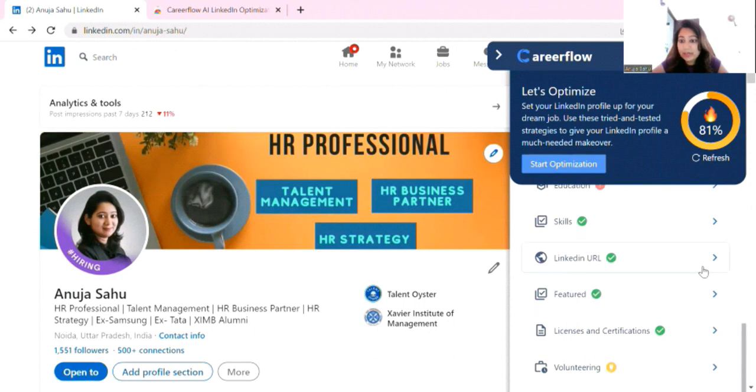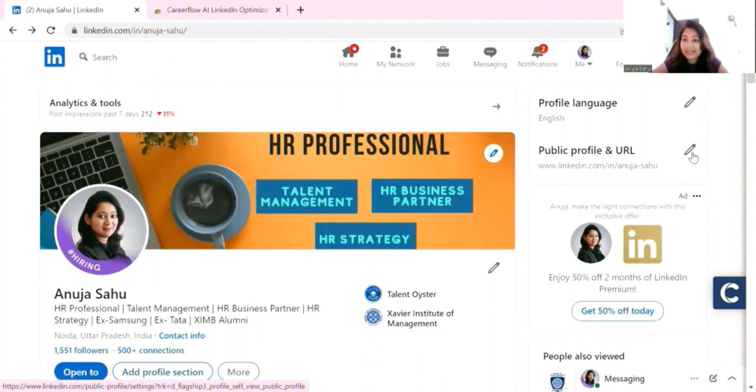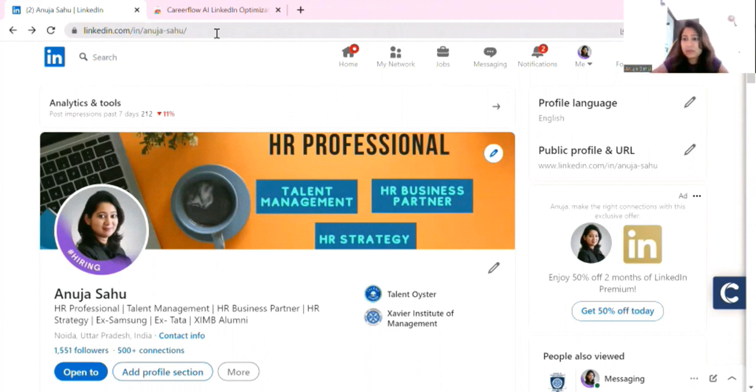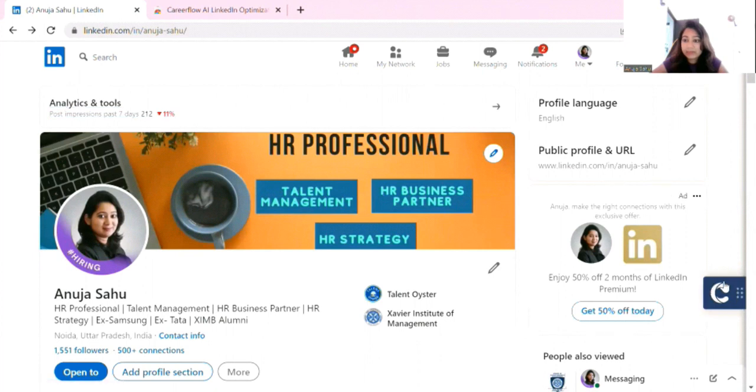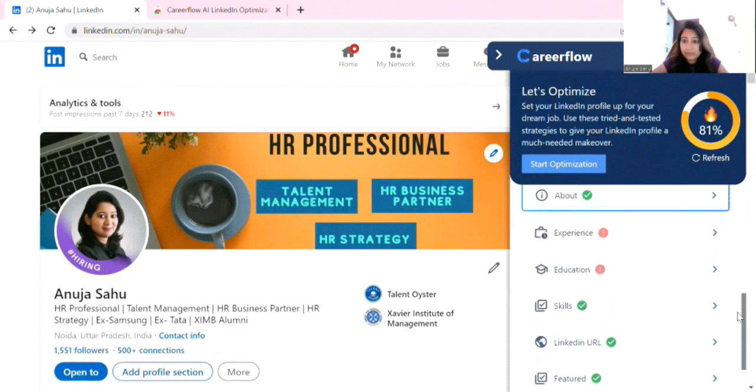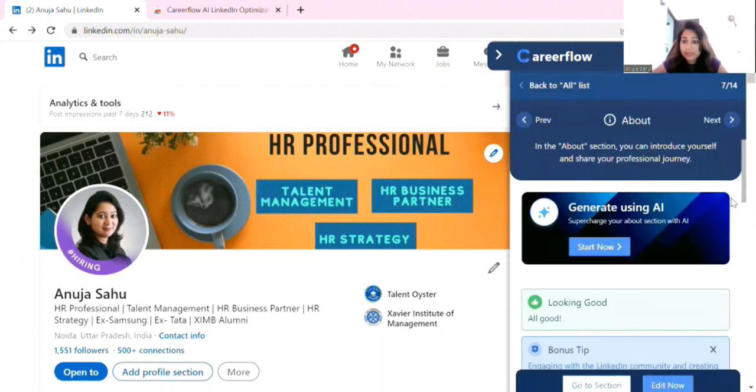I will explain about the LinkedIn URL. You can change the LinkedIn URL here so that your profile is easy to find. You have to go and edit it and simply mention your name, then it will be easy to find. And then this link you can use in your CV. So this is an optimization option. Plus sorry, I think I missed the about section.